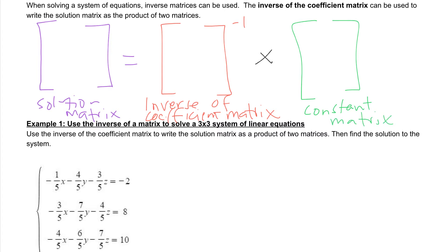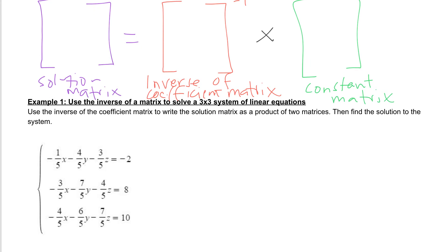If we take a look at Example 1, we're going to use that idea here. Example 1 says: use the inverse of the coefficient matrix to write the solution matrix as a product of two matrices, and then find the solution to the system. The first thing we want to do is find that inverse, so we can say A inverse equals...